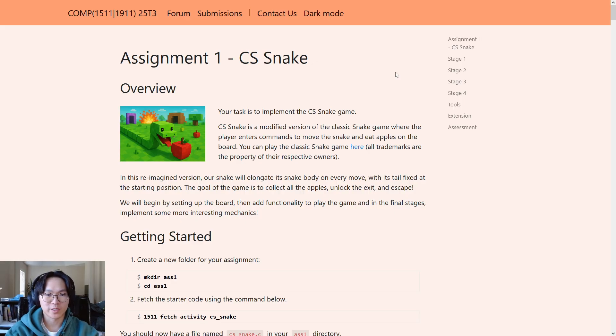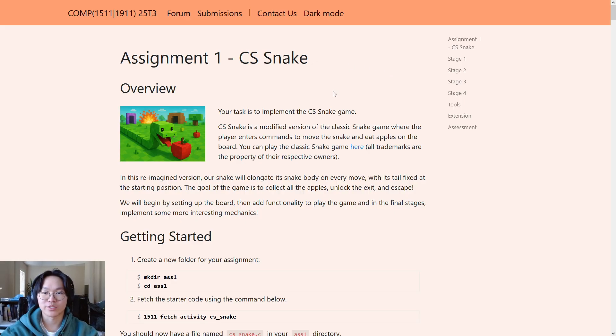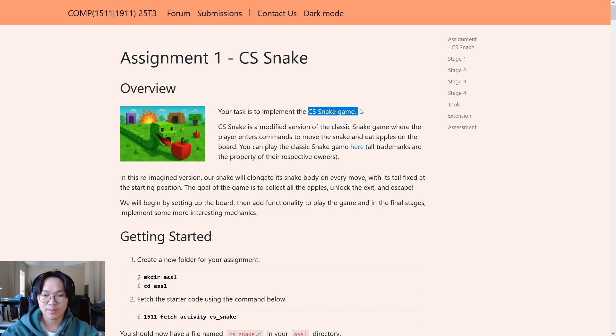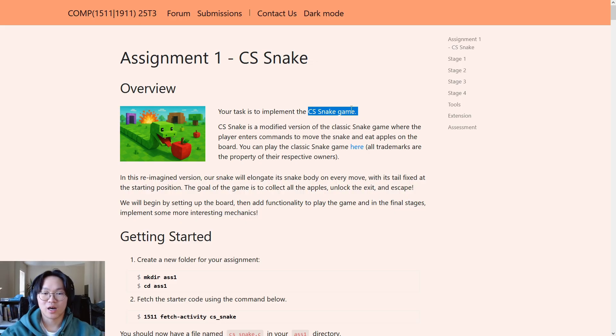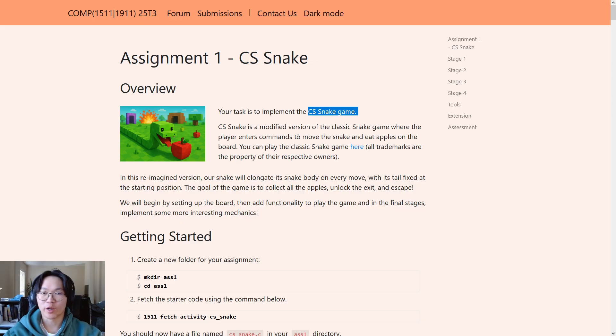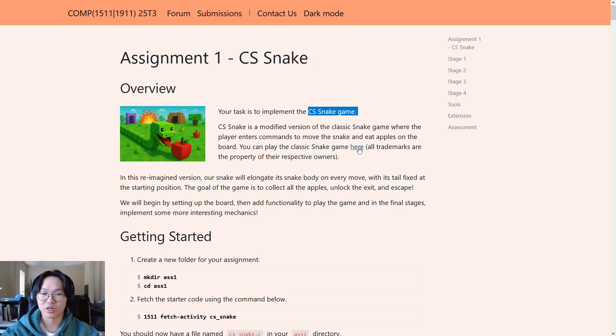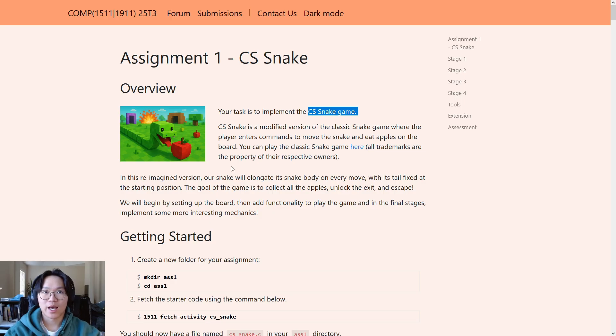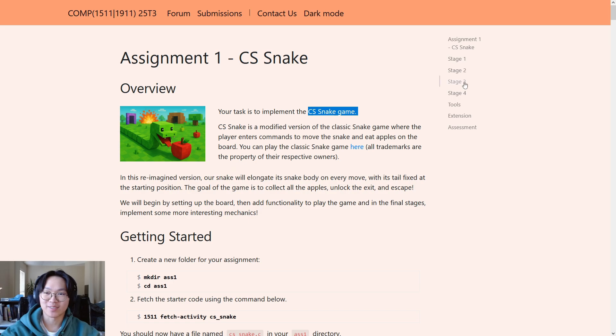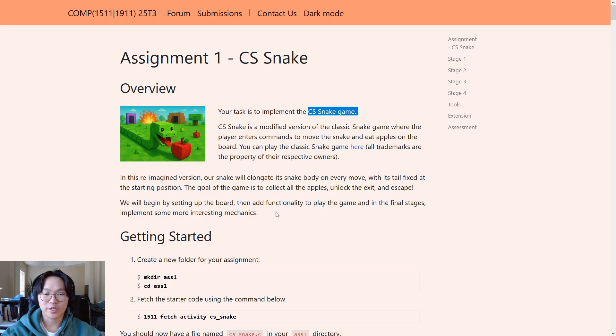So, what is the assignment about? Well, your task is to implement the CS Snake game, a simple turn-based terminal game that was heavily inspired by the classic Snake game. I'm sure you've all played the classic Snake game before, but if you haven't, or if you want to play it again, you can click on the link here, and it will take you to the Google version of Snake. In this reimagined version, we have added a couple new and modified mechanics that you'll discover as you start coding throughout the stages.